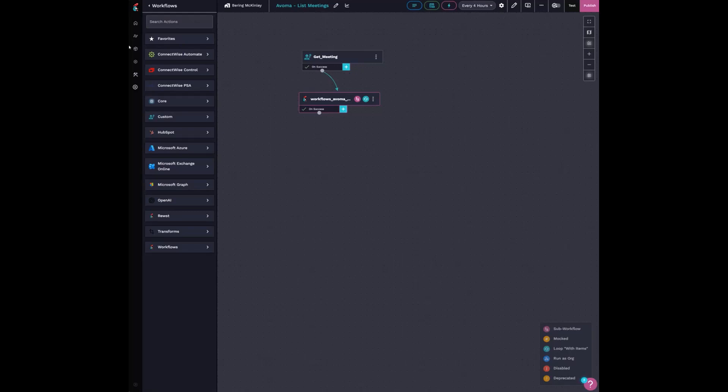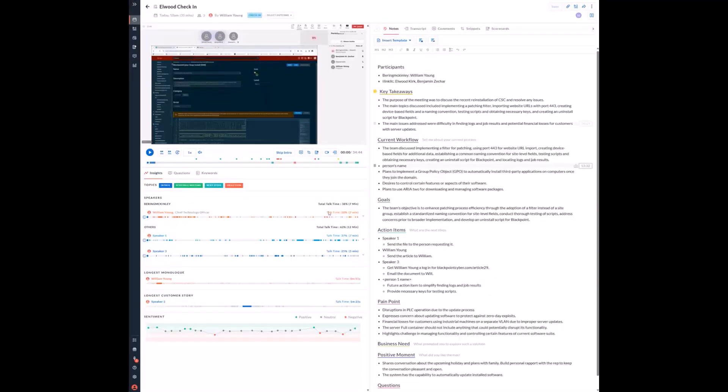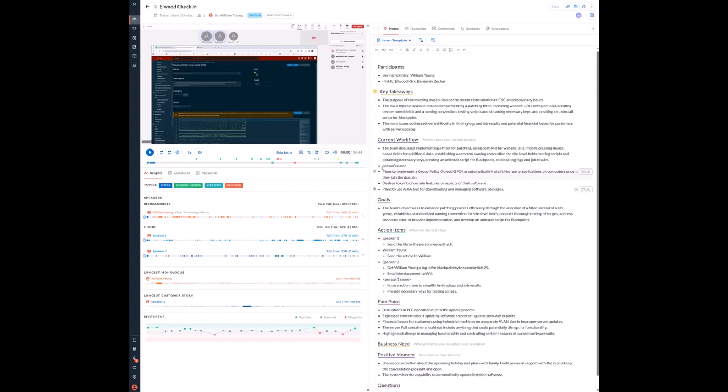I've been playing with this note taker app called Avoma, which is just like fireflies and stuff, but it's a standard note taker app. It goes to the meetings and it gives me these nice AI generated meeting summaries. And once I realized they had kind of a bare bones API, I got real excited to see what I could automate around it.